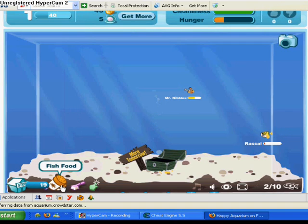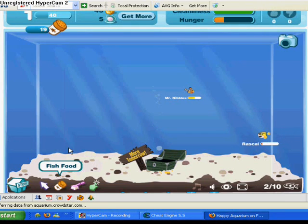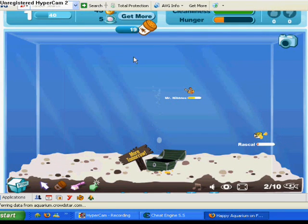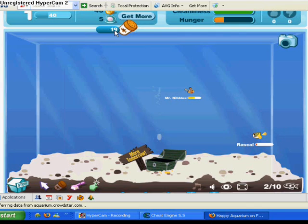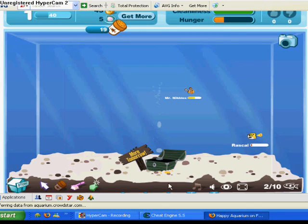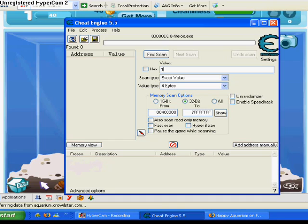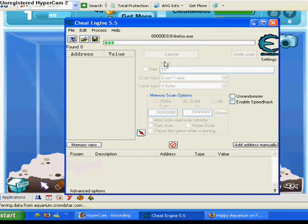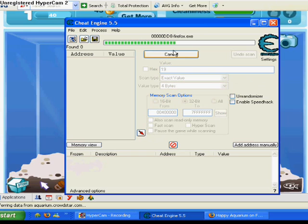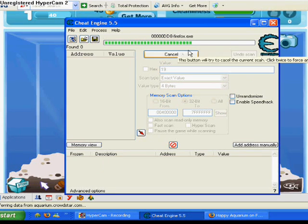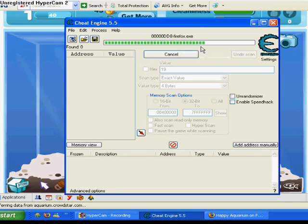And then you just get your fish food. Right now as you can see I have 19, so I'm going to type in 19 here. I'm going to first scan and then just let it finish. Okay, so it's done.